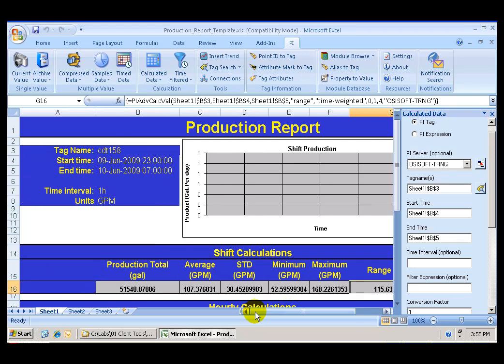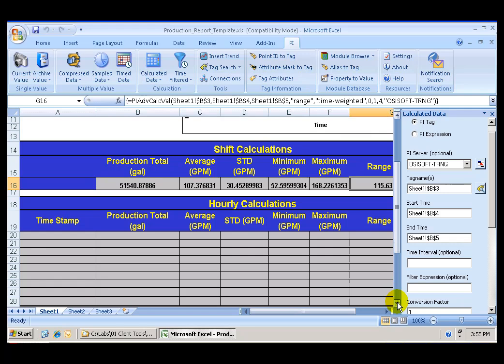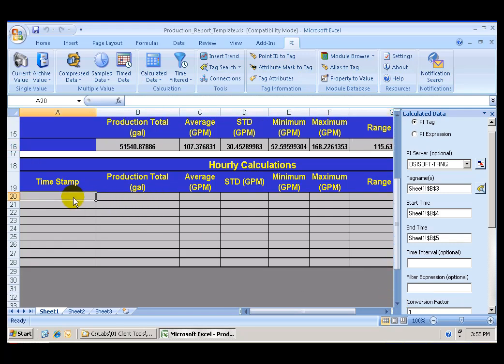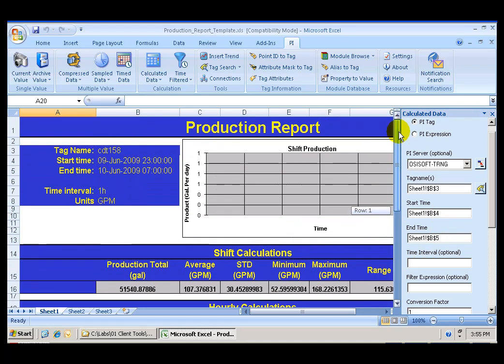I am now ready for the second part of the lab, which is the hourly calculations. And this is where the hourly time interval will come into place. The tag name will remain the same. The start and end time will remain the same. But now I can select my one hour time interval from cell B7.